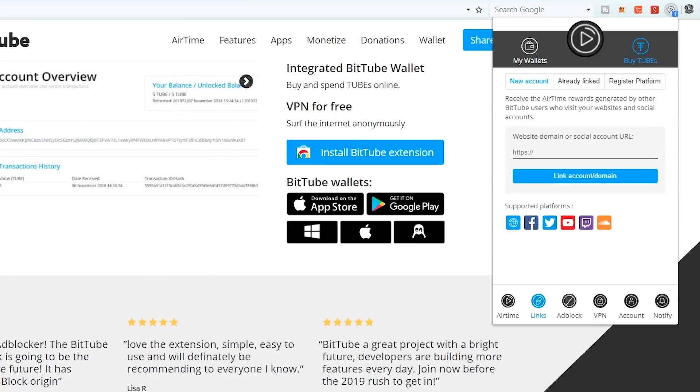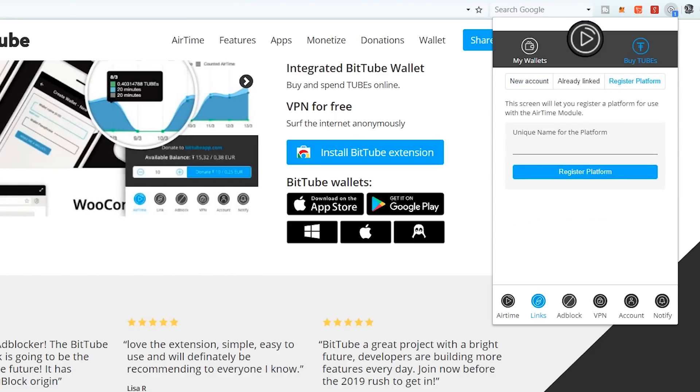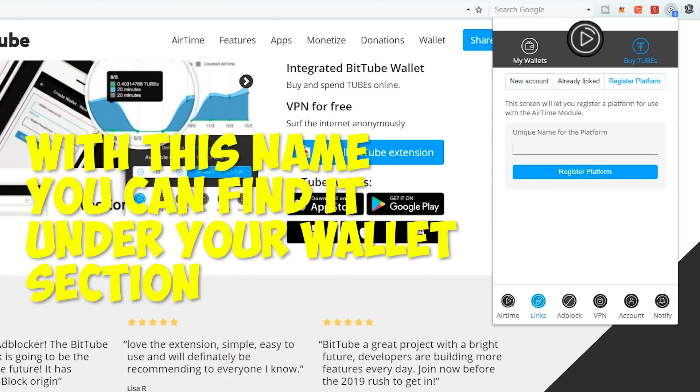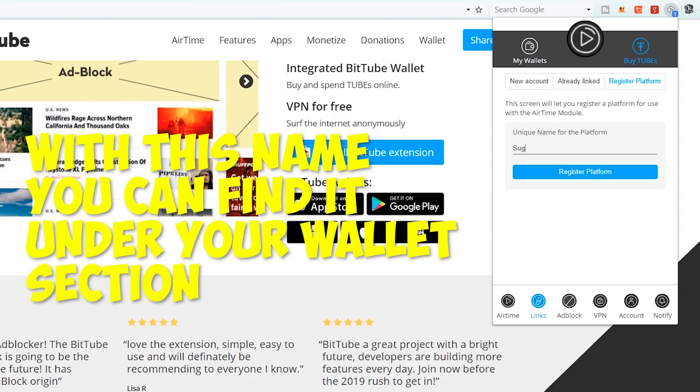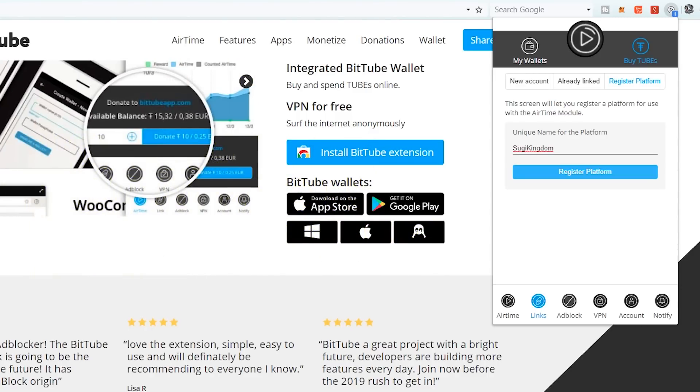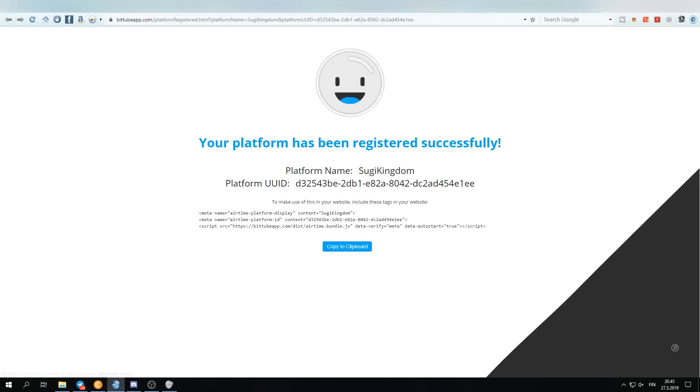So we will be going through the link system and going to the Register Platform. You can name this whatever you want. I'm going to be naming it after the website that we're going to be registering here today. So once you have clicked the Register Platform, it will open up.